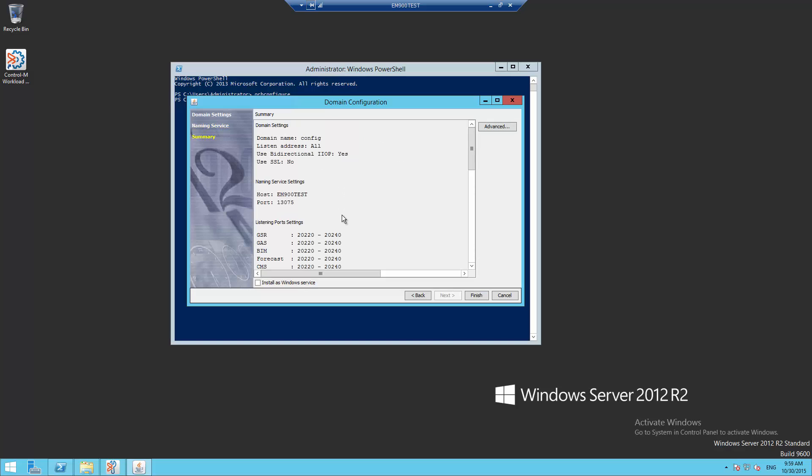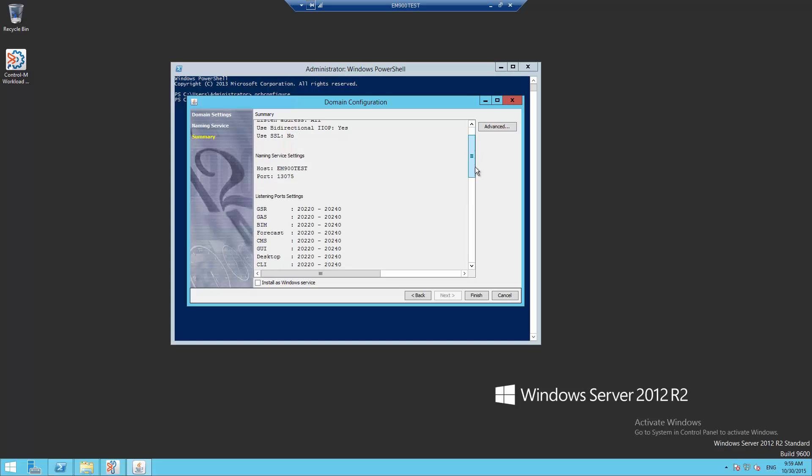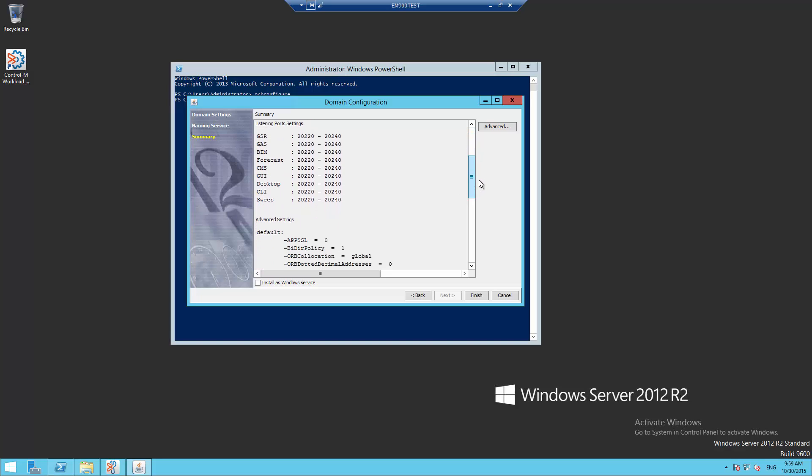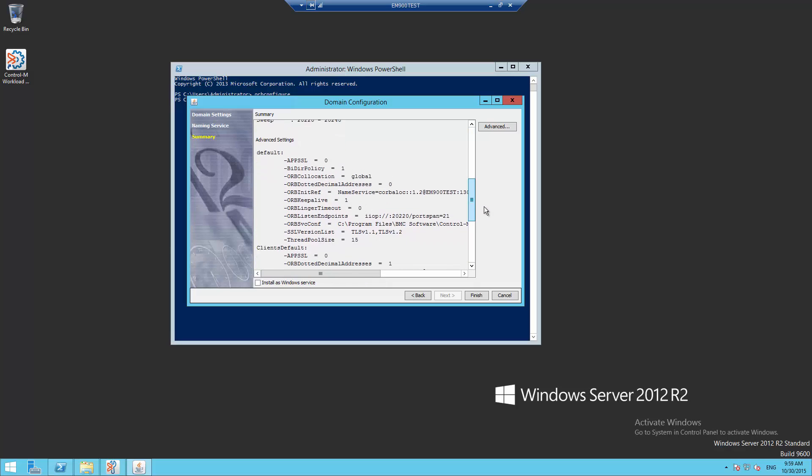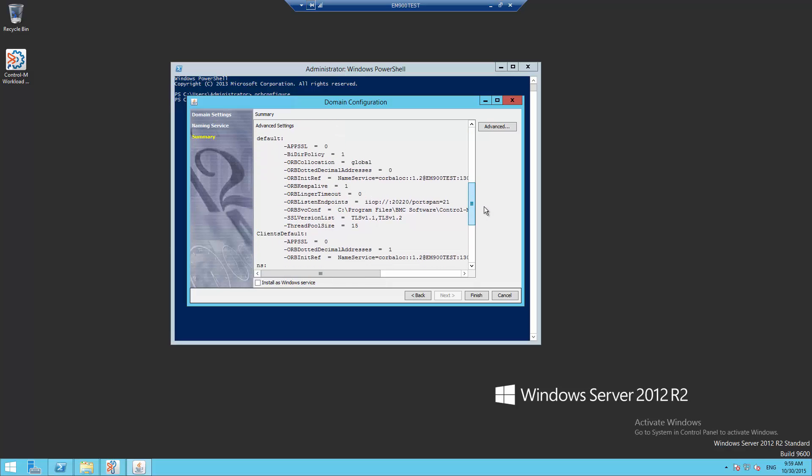A summary of all parameters appears. For the ports, each component using them is listed. The range is the same for all components. Now click Finish to finalize the changes.